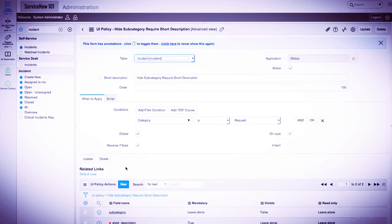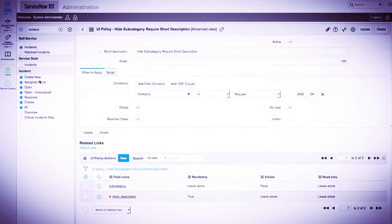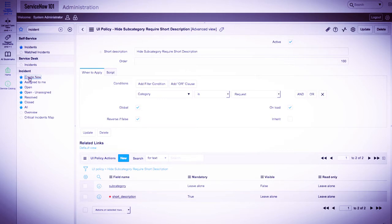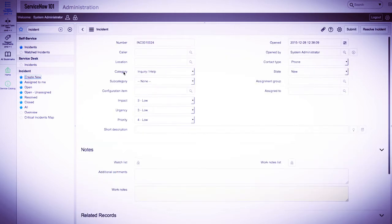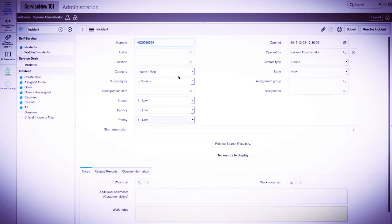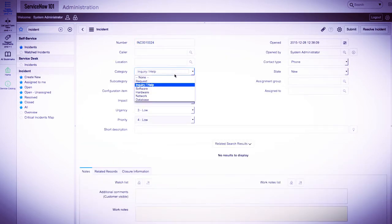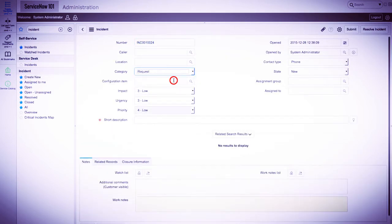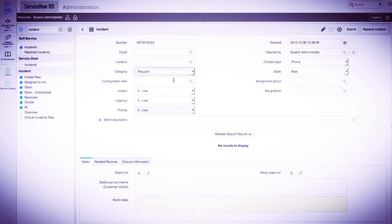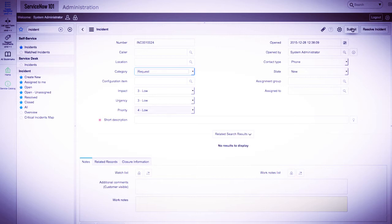Let's test this out now. We'll create a new incident and select requests in the category. We can see the subcategory field disappear, and the short description field is now required. We know it's required because of the red star next to the short description label.